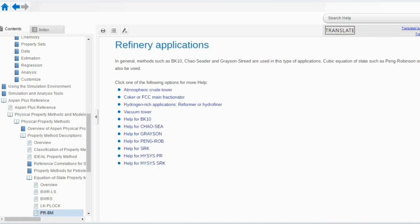For refining, use BK-10, Chao-Seader, or Grayson-Streed method. You can see that the special models we defined earlier appear in refinery applications. Before refining, when we studied chemical, electrolytic, and other applications, there were no special models. So special models are applied in refinery applications, and cubic equations of state such as Peng-Robinson or SRK can also be used here.